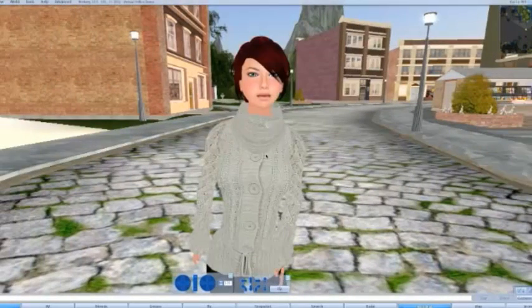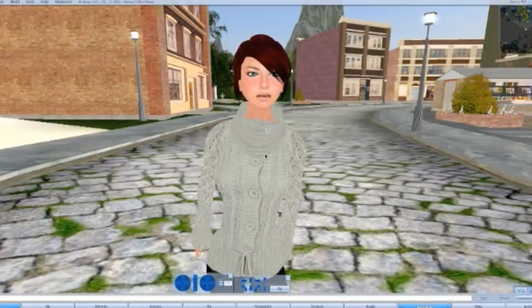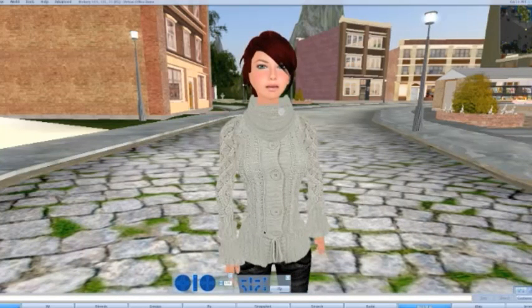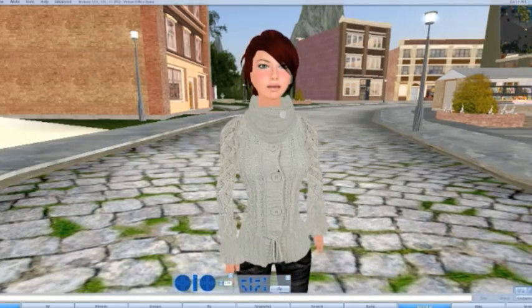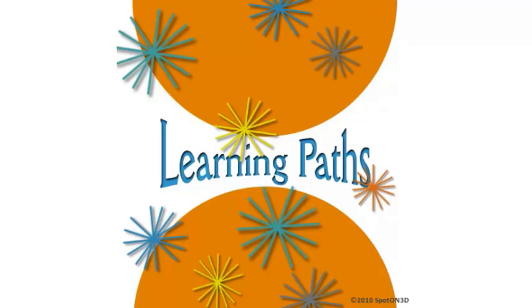With a little practice you'll be moving around like a pro in no time. Stay tuned for more tutorials. I'm Lucy Eberhardt for Spot on 3D.